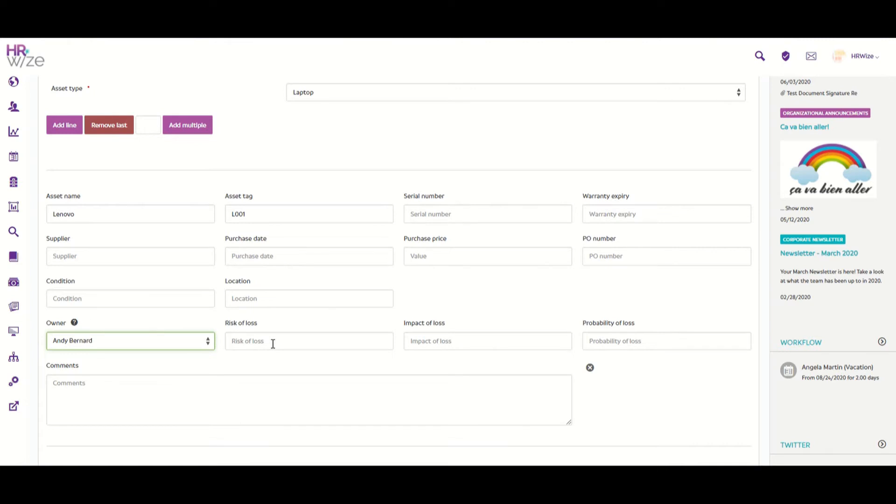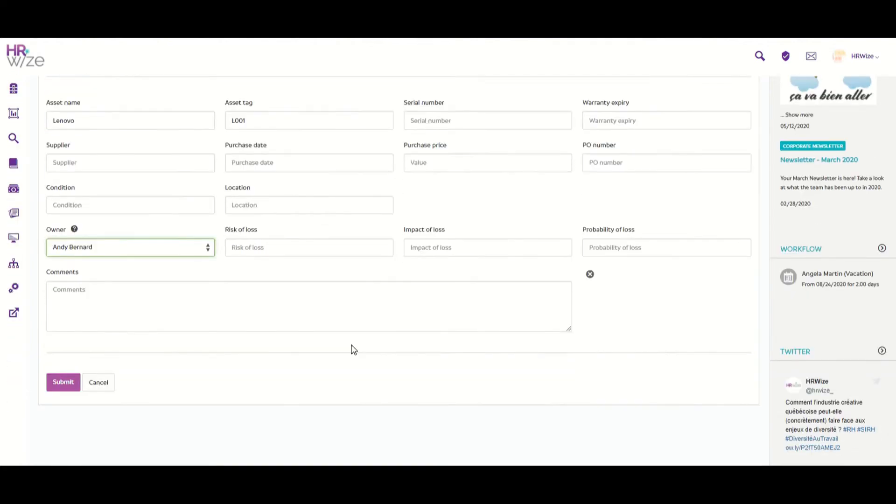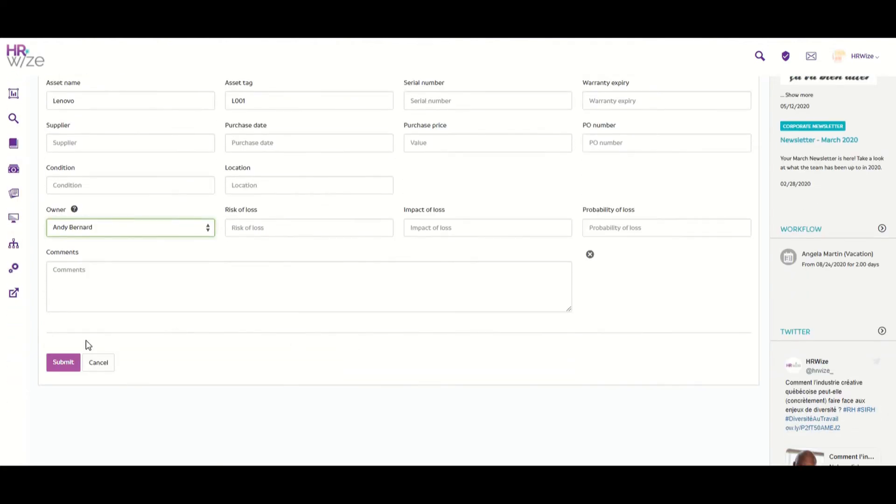Here you can add a number value or a word to describe the risk of loss of this asset, followed by a value or word to describe the impact of the loss, and finally, the probability of the loss. When we have added all the necessary fields for this asset, you can click on Submit to finish.